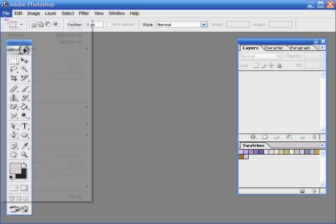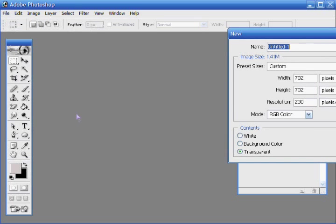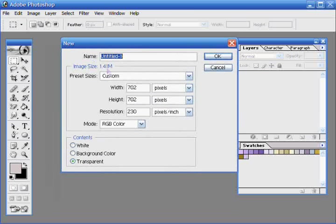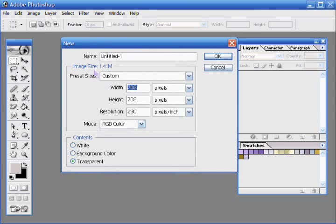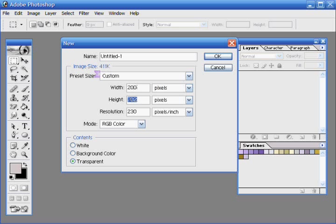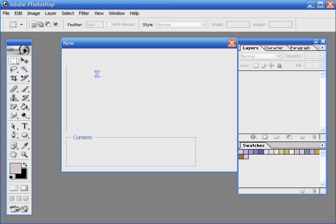I'll start by creating a new document, a rather small one considering it's just going to be font. So I'll do 200 by 200.